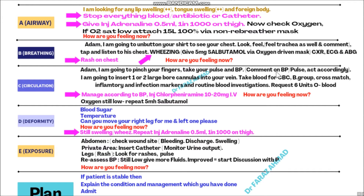In the anaphylaxis case, verbalize the correct blood tests: CBC, blood group and cross-match, inflammatory and infection markers, and routine blood investigations. Never forget blood group and cross-match. Also verbalize: 'I am going to request six units of O-negative blood.' The patient was receiving blood because their haemoglobin was low, they are now allergic to it, so we have to transfuse O-negative blood - six units. If blood pressure was low, attach 500 ml of normal saline.